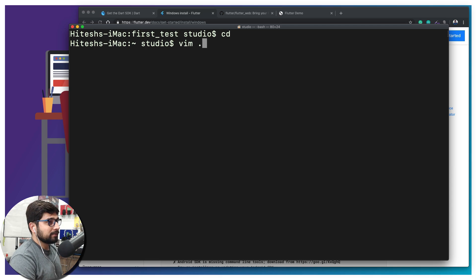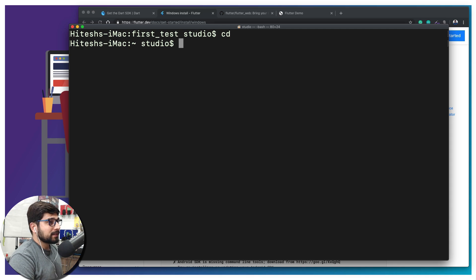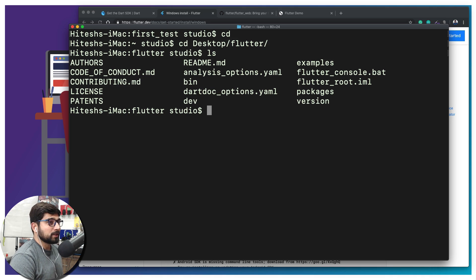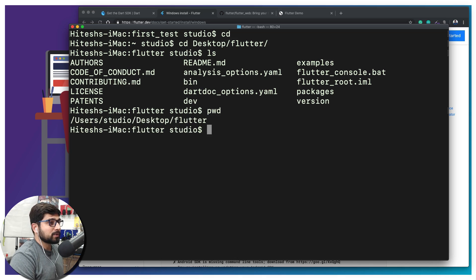We're going to open up the file called .bash_profile. Before you hit Enter, don't hit Enter yet — you need to find where your Flutter SDK is. My Flutter is on my Desktop, so I navigate to Desktop > flutter and run 'ls' — you'll notice a whole bunch of things, and one of the directories is 'bin'. Whatever path shows that 'bin' directory, you need to copy it. You can find it by running 'pwd' (present working directory). My path is /Users/studio/Desktop/flutter, then I add /bin.